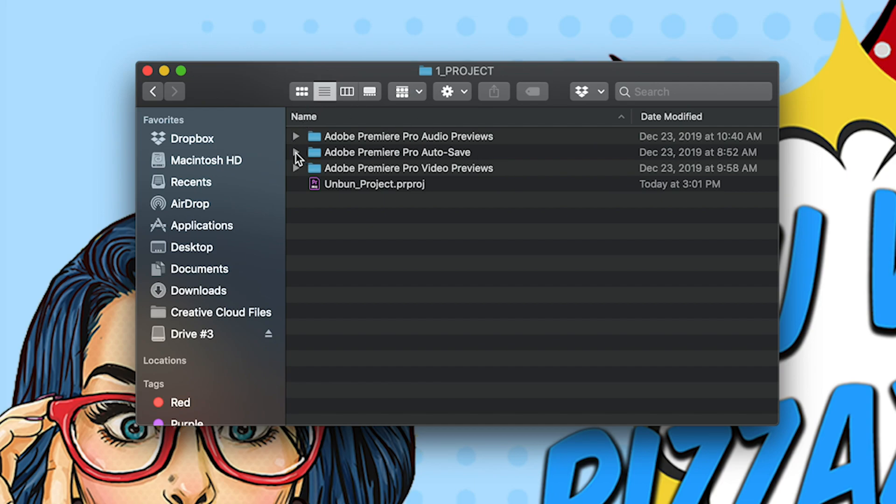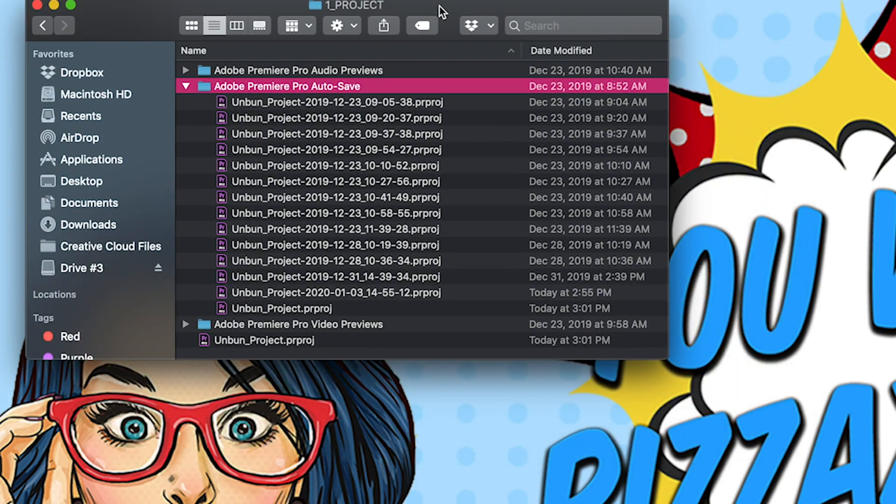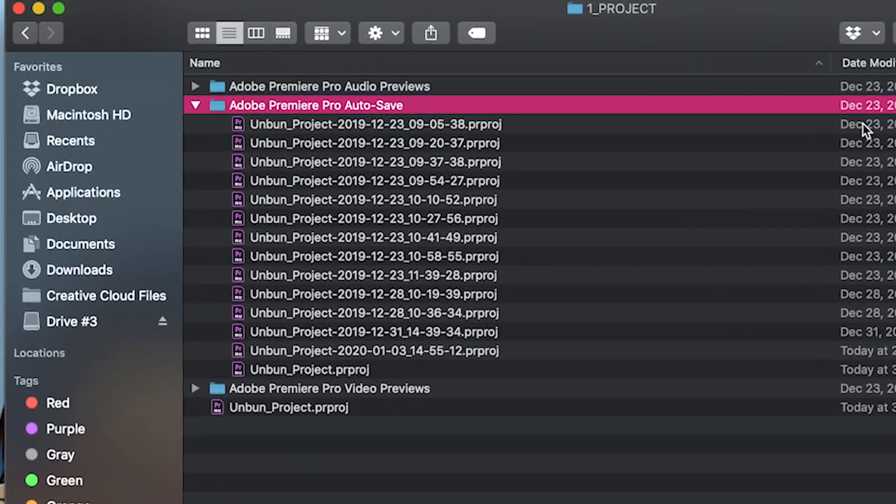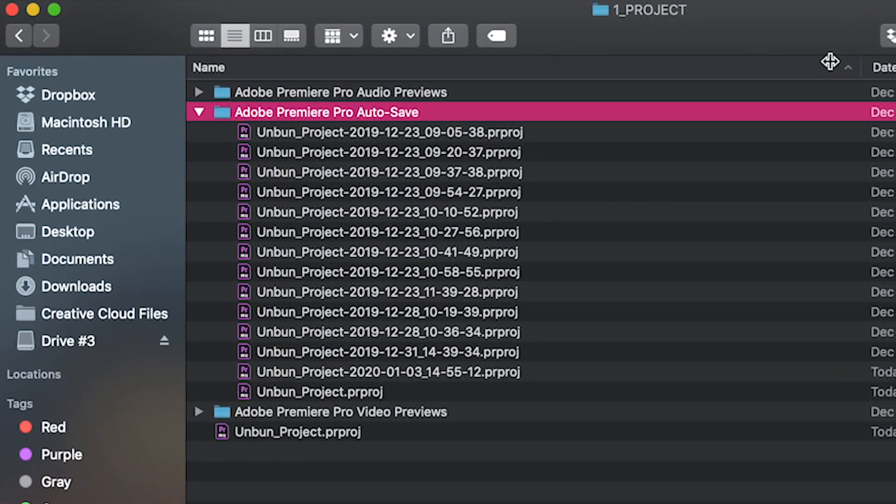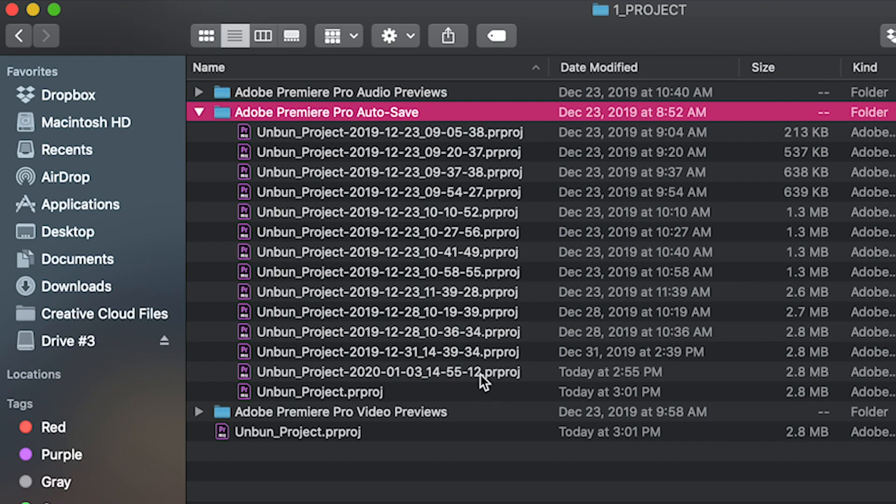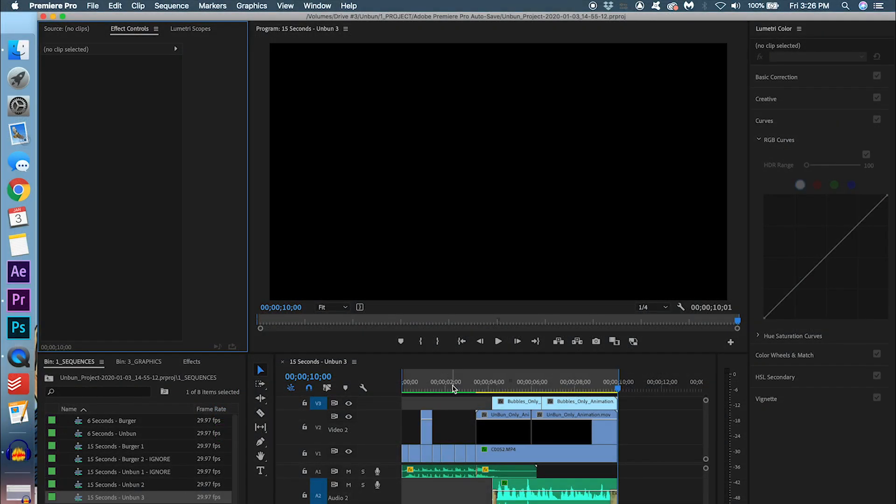Autosave is going to be your best friend because every 15 minutes, Premiere saves a version of your project into this folder. What you want to do is click the most recent autosave. For me, it's this one, today at 2:55 PM.